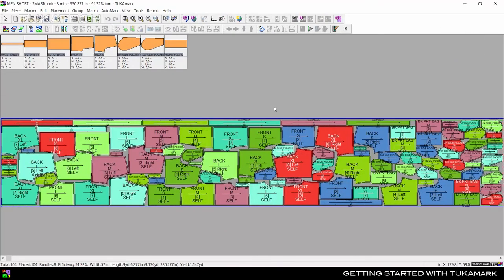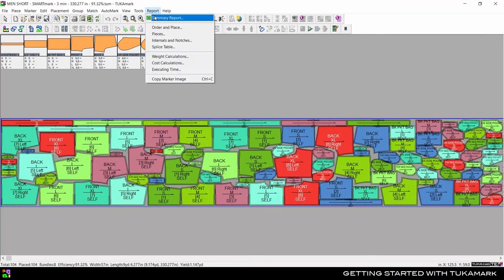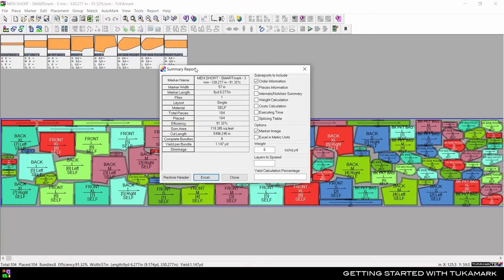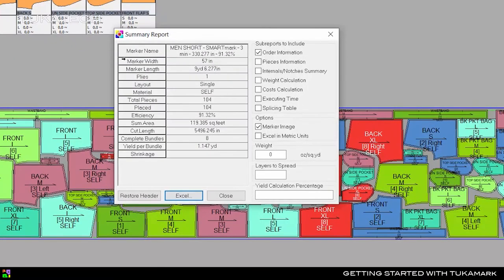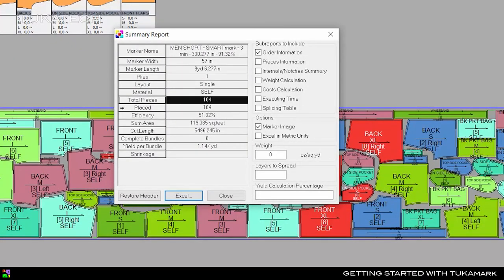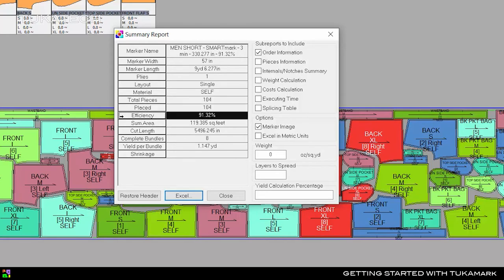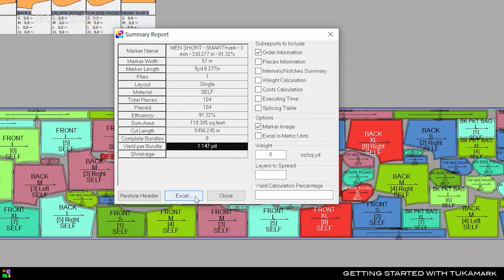Go to the Report menu and choose Summary Report. This gives details about the marker width and length, the number of pieces placed, the efficiency, yield, and more. Click the Excel button to save the Summary report.